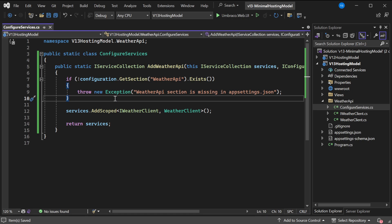But by throwing an exception, we make sure the program does not boot if we try to start this and the WeatherAPI section is missing from configuration. Then this will crash. It's probably a bit cleaner to do this in an extension method like this than to put all this logic inside of our program.